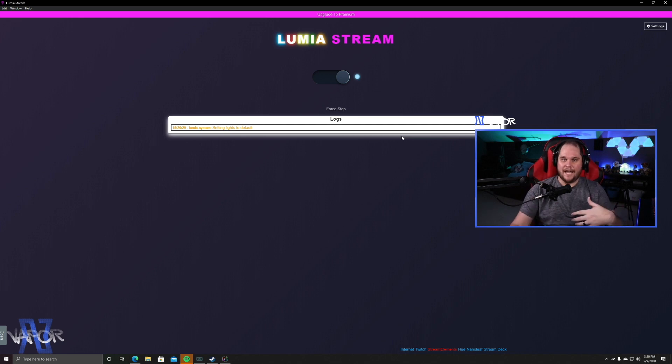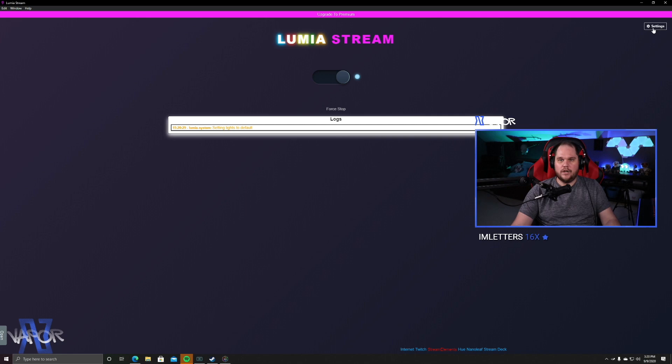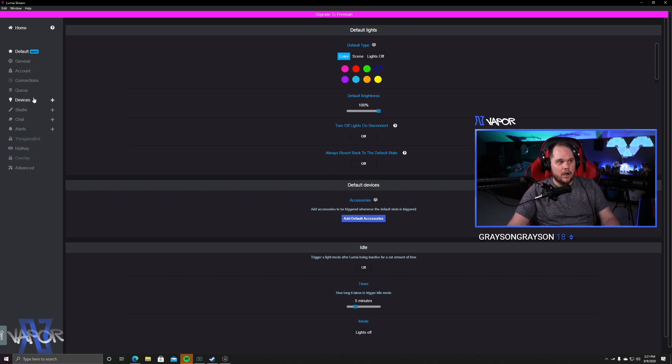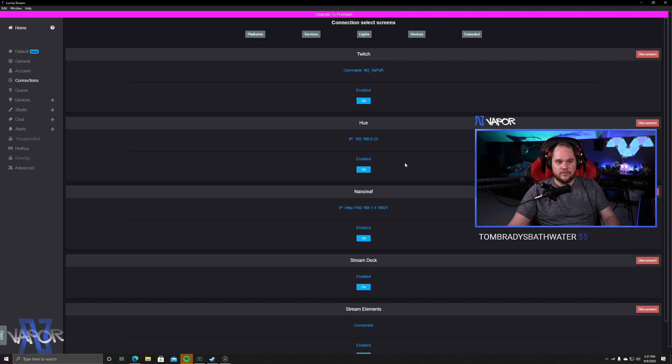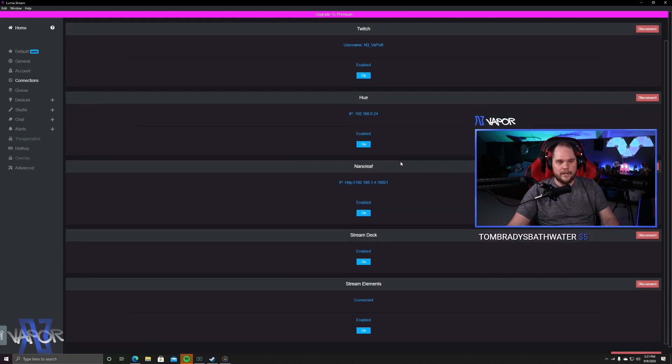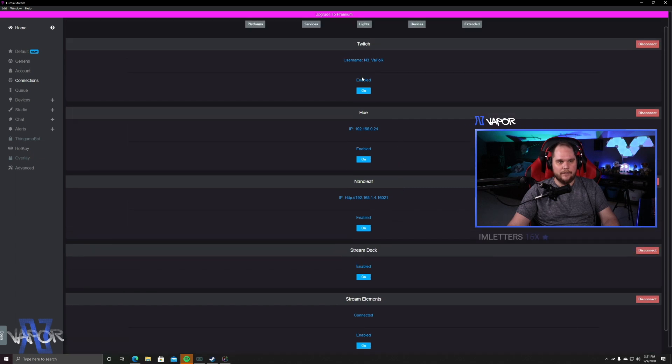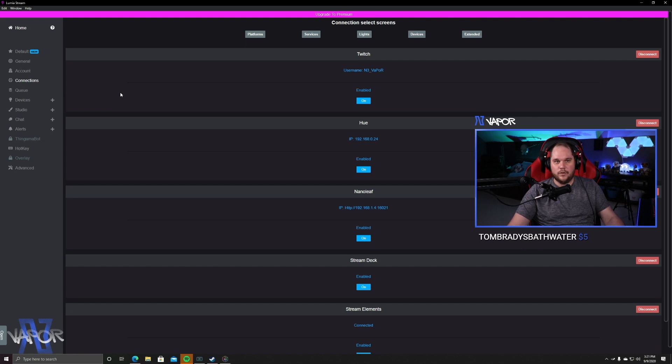But we haven't programmed it yet. Well, I have, but we're going to have to do it again here to show you how it works. So we're going to go into settings and right here is where we're going to start having our options. I like to go ahead and jump straight over to this left-hand side where it says connections. And in here, we're going to go through and connect our different products. So you'll notice I've got Hue, I've got Nanoleaf, I've got Twitch, I've got my Stream Deck enabled, and I also have Stream Elements.